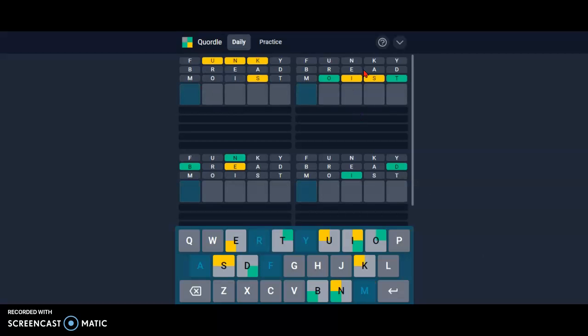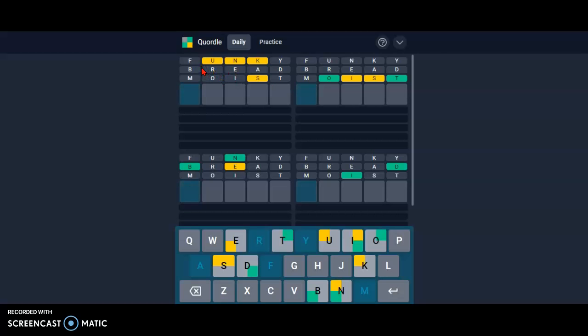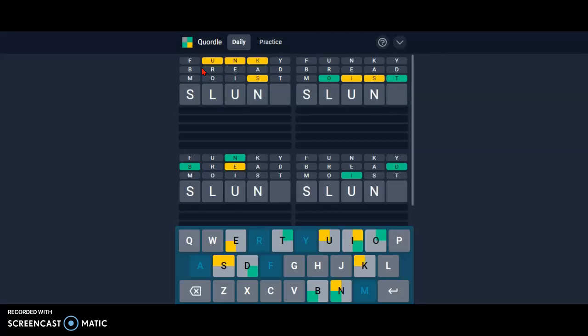If you're not getting letters here, usually there will be more letters at each word from just one word. I've noticed that. Anyways, this one, slunk maybe.